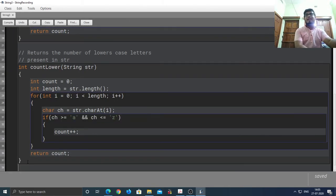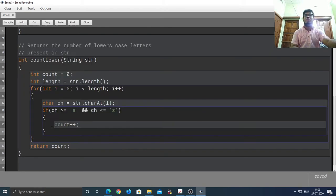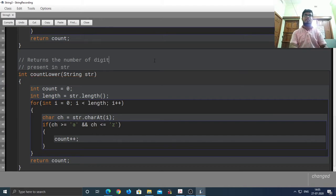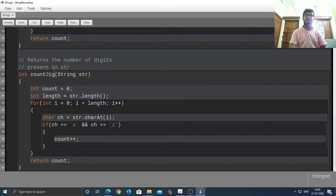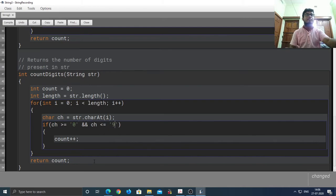For the last method, I'm going to copy the entire function and make changes as necessary to return the number of digits present in str. We test whether the character is a digit — placing it between '0' and '9' — and that's it.